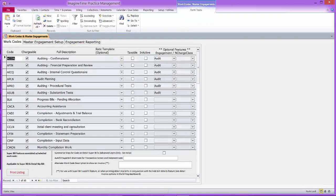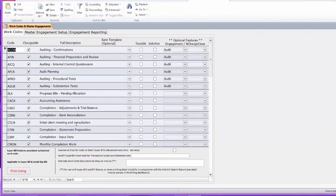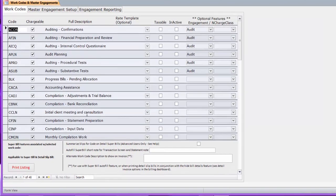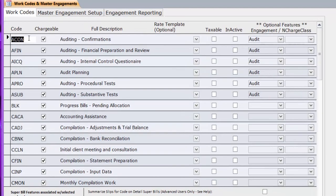This first screen has some work codes — these are actually from a small accounting firm. They are sorted by chargeable first, then non-chargeable in the list, then by the code itself. So you've got the A's at the top of the list and so on. For each code, you've got a brief, abbreviated code, and whether it's chargeable or non-chargeable.